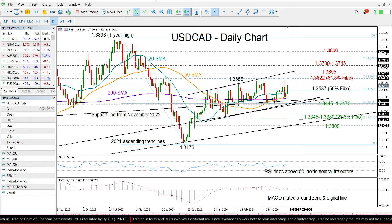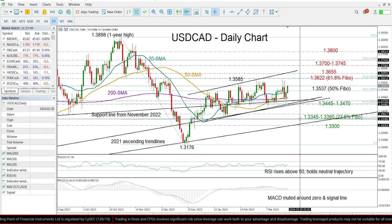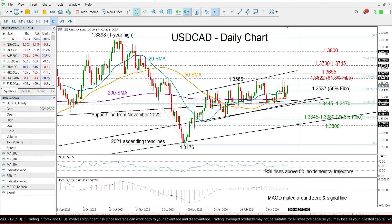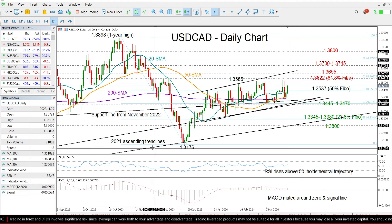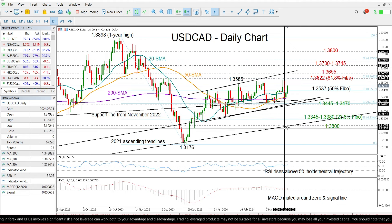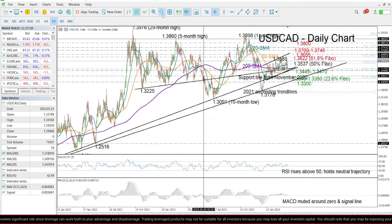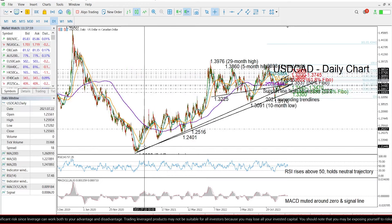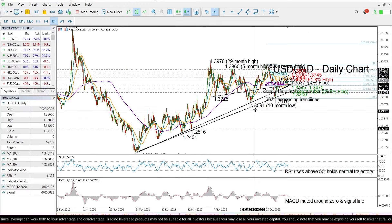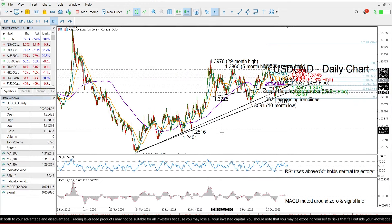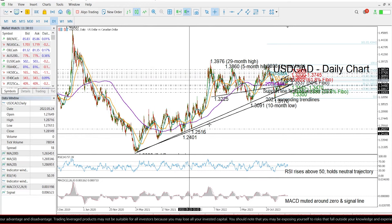if downside pressures persist, it will be interesting to see whether the sell-off will continue below this ascending trend line which connects the 2021 and 2022 lows.